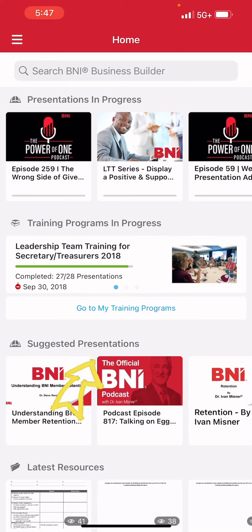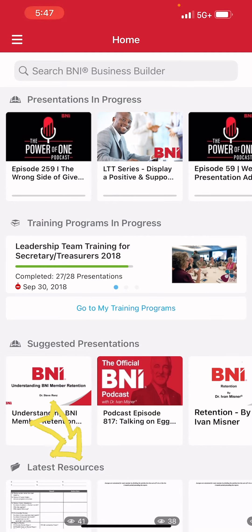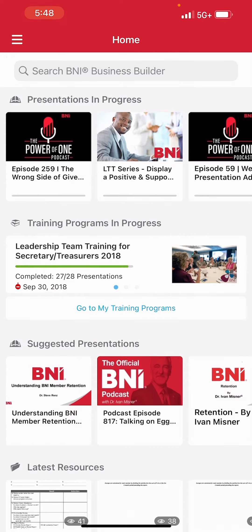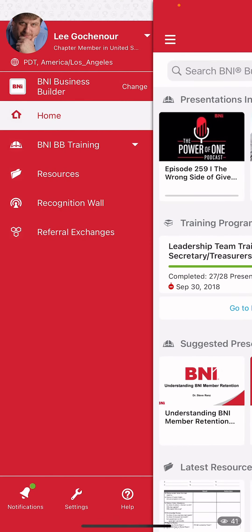If you keep scrolling, you're going to have resources — this is downloadable information. This is all great information, and it can be a little overwhelming.